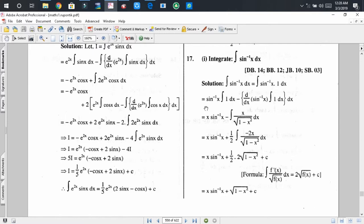Applying integration by parts, after calculation we get x·sin⁻¹(x) minus the integral of x divided by the square root of (1 − x²) dx.